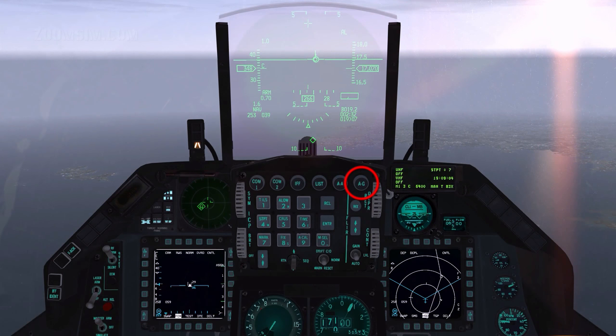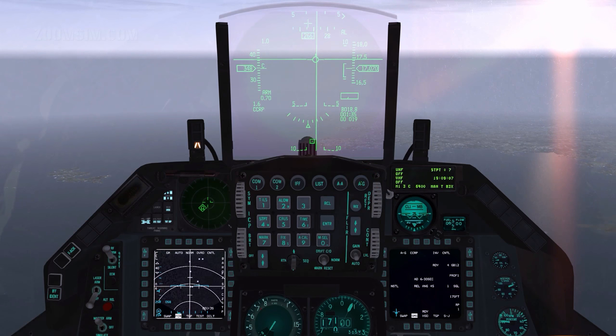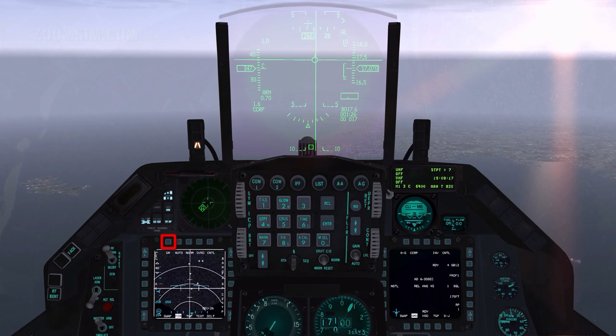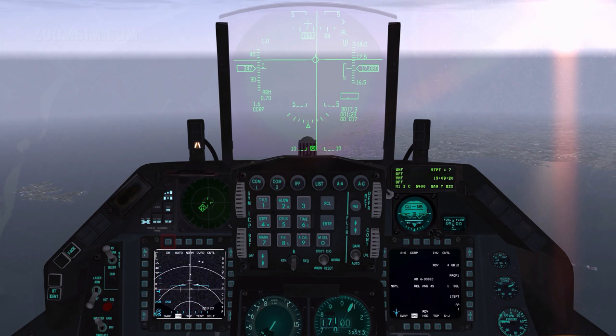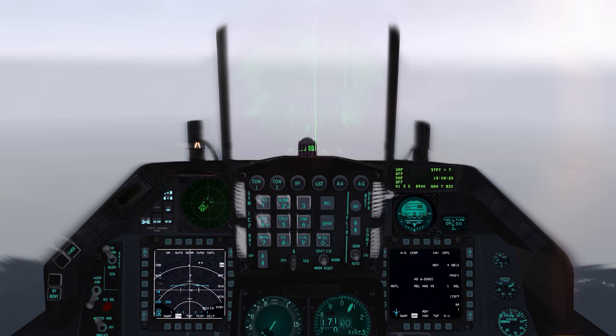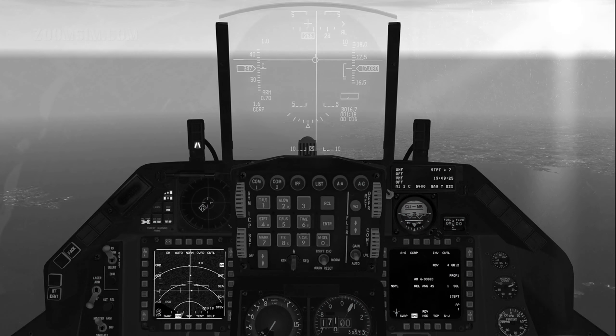Master Mode: Air to Ground. To open the menu page press OSB 1. Fire Control Radar or FCR ground sub-modes are listed on the right. The three sub-modes available are Ground Map, Ground Map Target, and Sea.